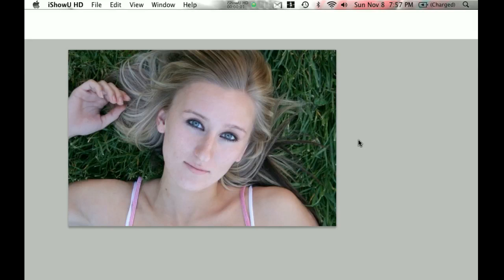Hello everyone, Nate Bower here, bringing you another Photoshop tutorial brought to you by Questionnel.com. I've been getting a lot of feedback from my previous tutorial. People are stating that though the tutorial worked really well for darker images, it didn't work quite as well for images that already had bright skin tones, such as the image here. So I'd like to go ahead and extend the previous tutorial into something that will work a little bit better for brighter images.